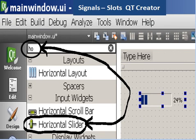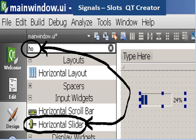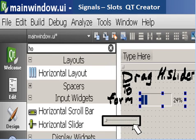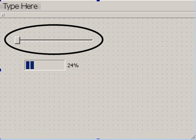Now I want to get a horizontal slider onto the form. Go to the text box area again and key in HO and immediately it pops up. There's a horizontal slider. Drag the horizontal slider to the form. There it is.